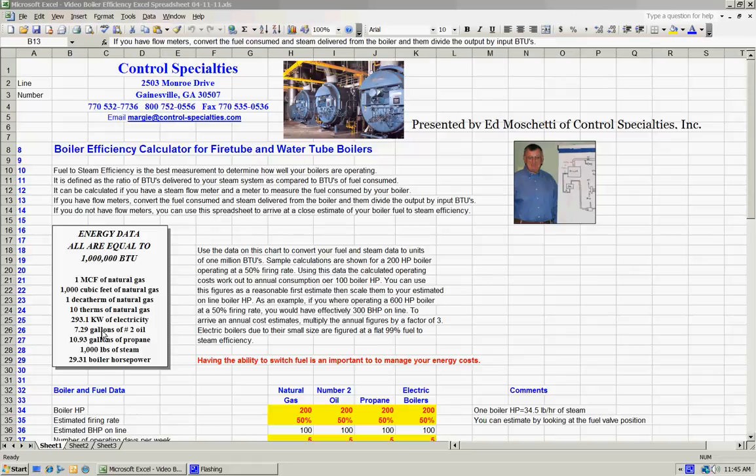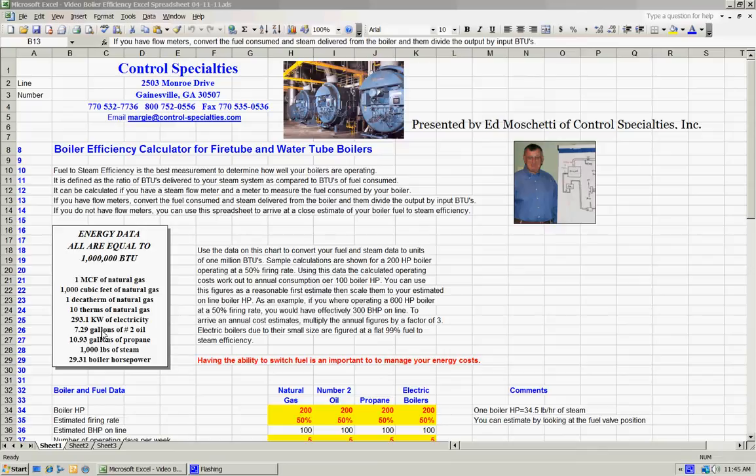This block contains basically all the conversion data, which allows you to convert energy units, whether it's natural gas, electricity, oil, or whatever it may be, to units of a million BTUs, and we'll use that number consistently in our comparisons.